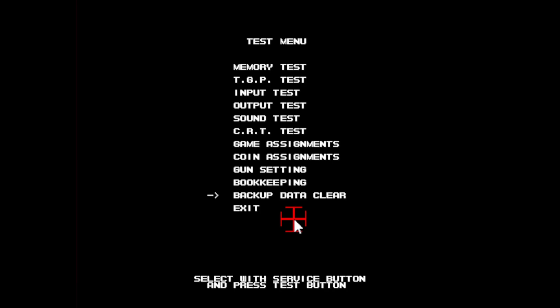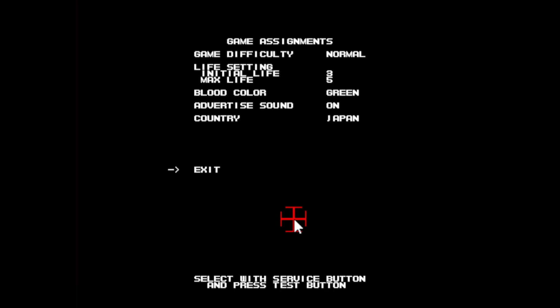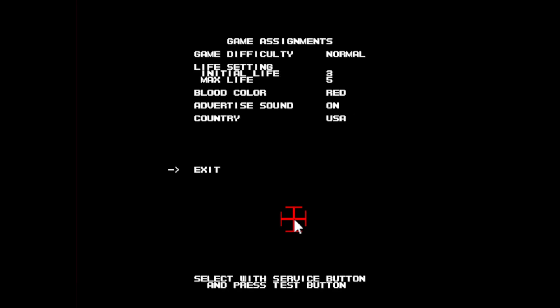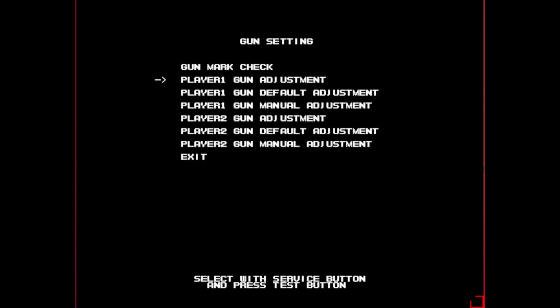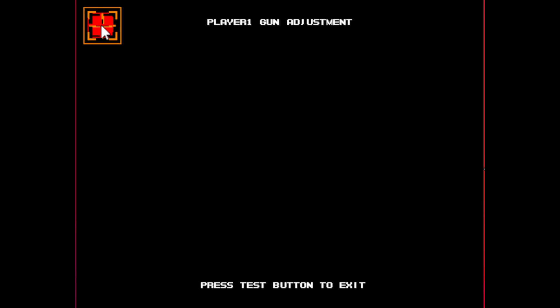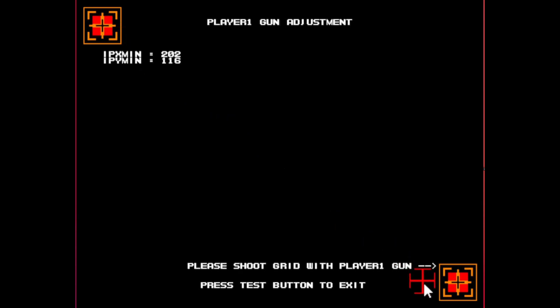But let's talk about the test menu. To access this, you're going to press F2, and to navigate, you're going to press F1. Pressing F2 again on anything other than exit will articulate the settings. Like, you definitely want red blood in the House of the Dead. If you're not familiar with arcade test menus, just take a peek around and see what options there are. But as far as light gun games are concerned, in the House of the Dead, you're going to go to gun adjustments, and you're going to go to player one gun adjustment. I've left the mouse cursor on. I'll remove that in just a moment. I've already done this.